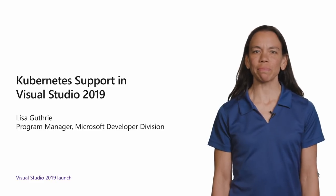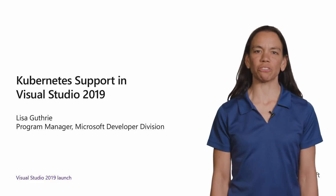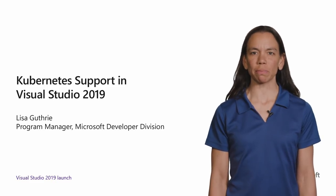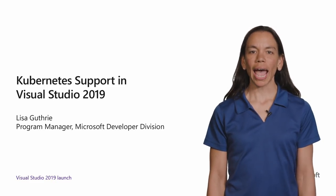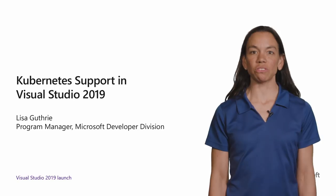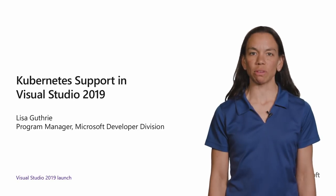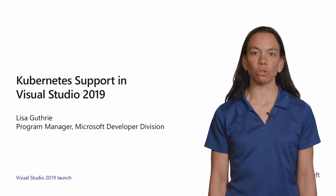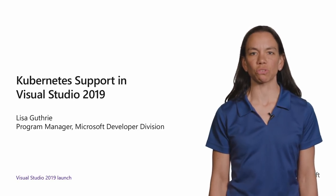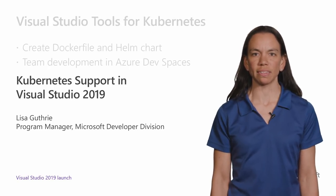Hi, my name is Lisa Guthrie. I'm a Program Manager in Microsoft Developer Division, and I'm here today to talk about some new functionality we've added around Kubernetes in Visual Studio 2019.